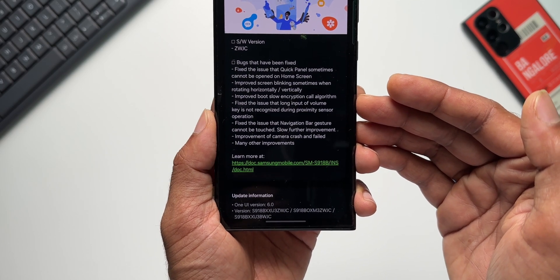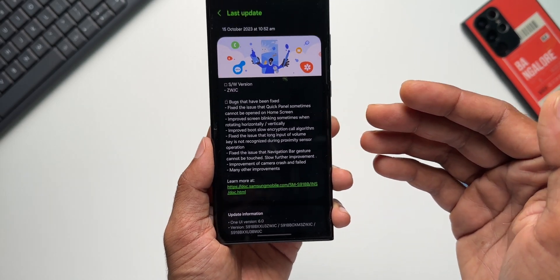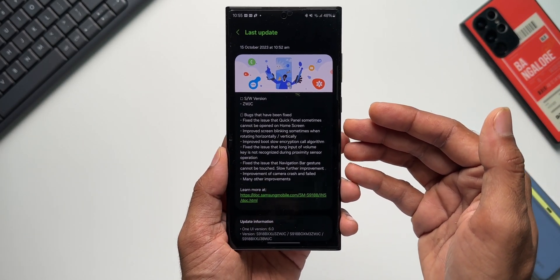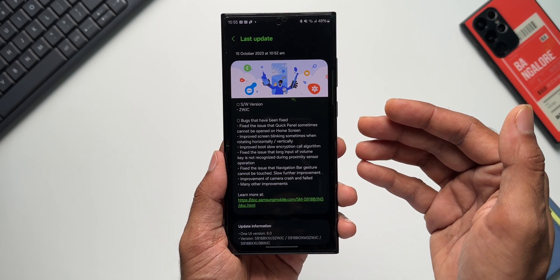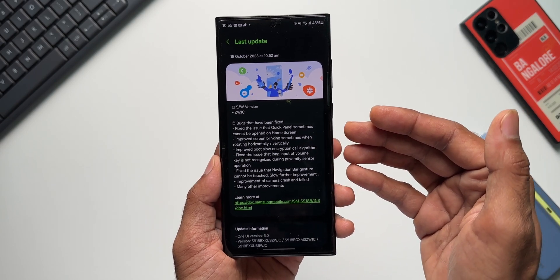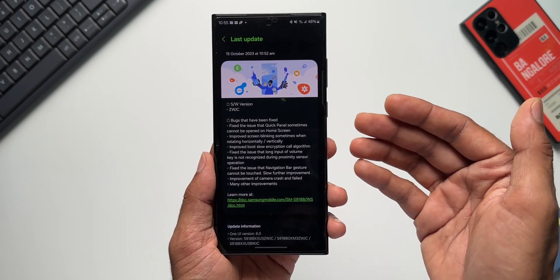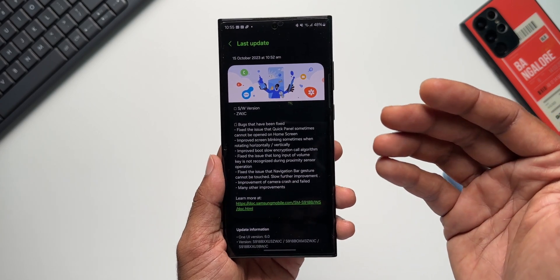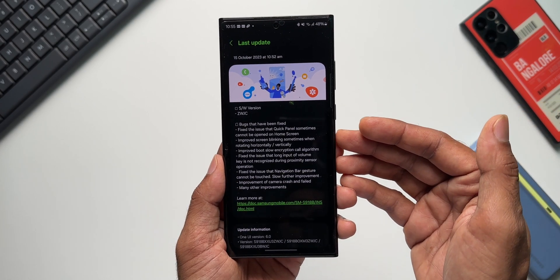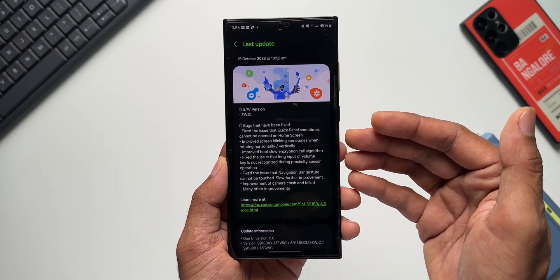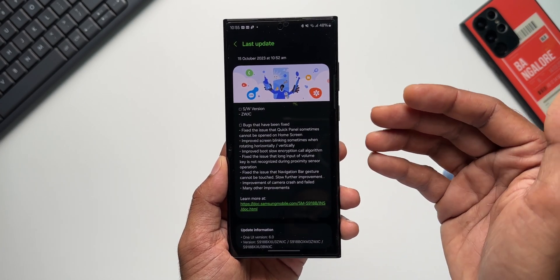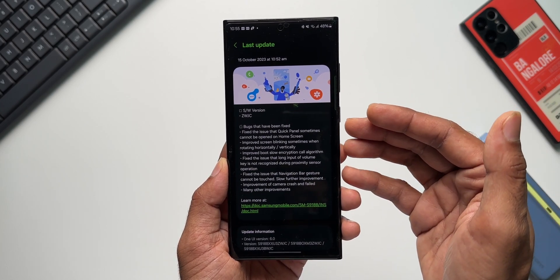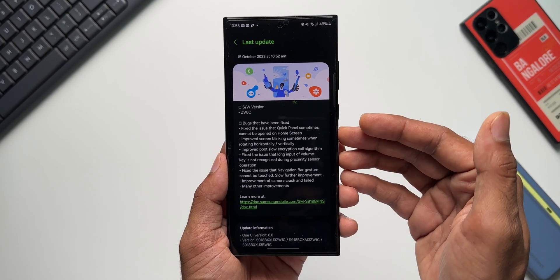One UI 6.0 beta. Now I hope that this is going to be the last iteration of the beta. We may get the final version—the same thing we said last time as well, but somehow that did not happen. We got another update. Now if Samsung has fixed all the bugs and all the issues, this should be the